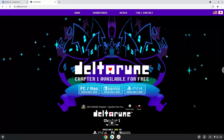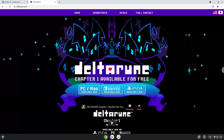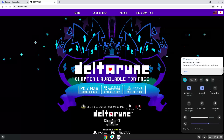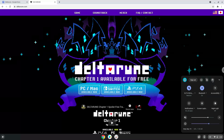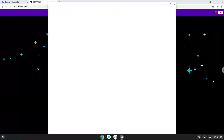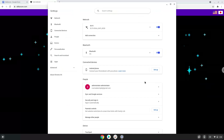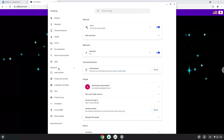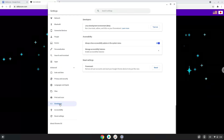Firstly, we will turn on Linux apps. To do this we will go to our system settings and click on the advanced section on the left panel. Now we click on the developers section. Now we will turn on the Linux apps.